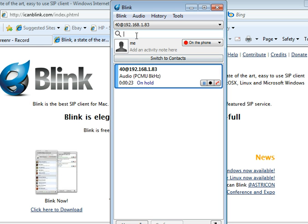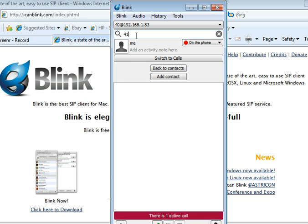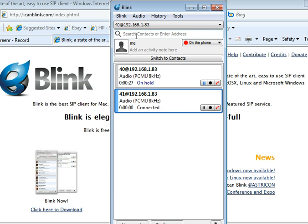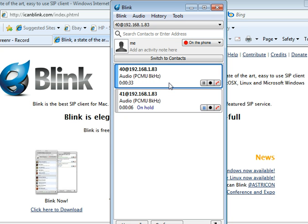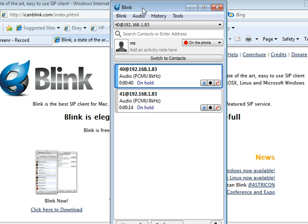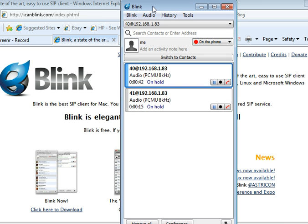If we went ahead and made another call to, let's say, another extension, hit Enter. We can put him on hold. So we can easily handle this. Now I can click back. It's easy to switch between multiple calls.